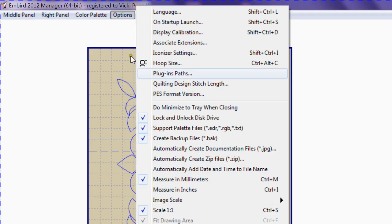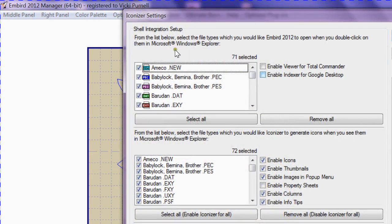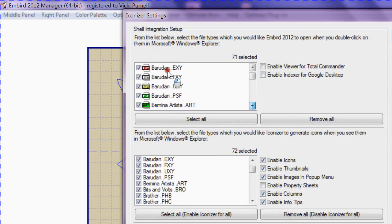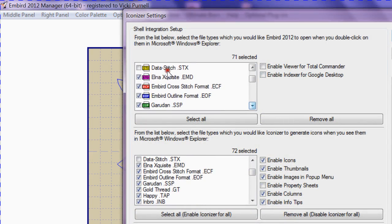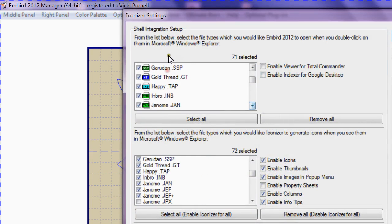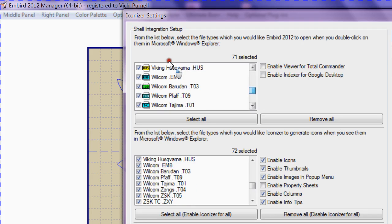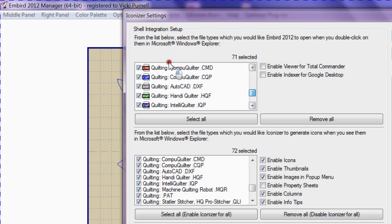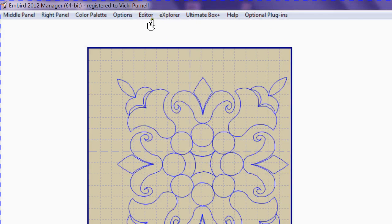Up in Iconiser Settings, you need to make sure that you go down to the quilting files. You'll find them down towards the end here, and they will come up in both. Make sure that you have those ticked. I'm just going to cancel them so I don't want to go through the whole process of the